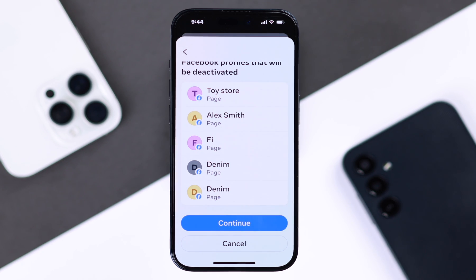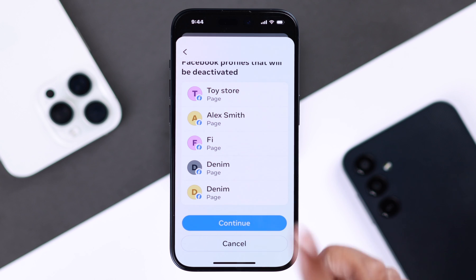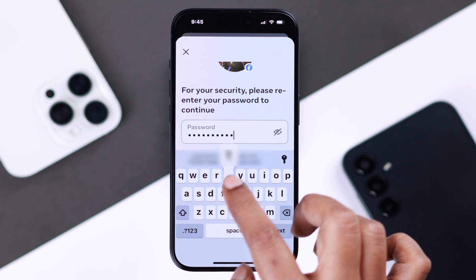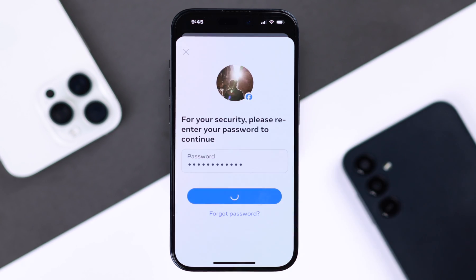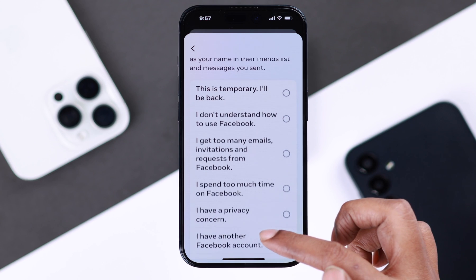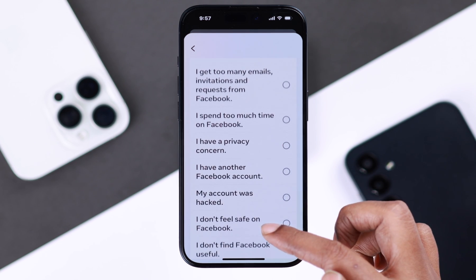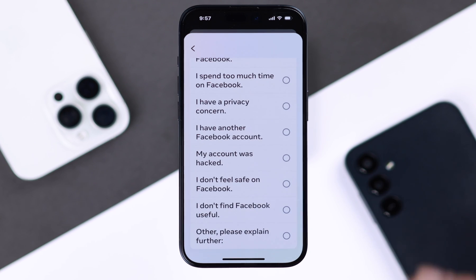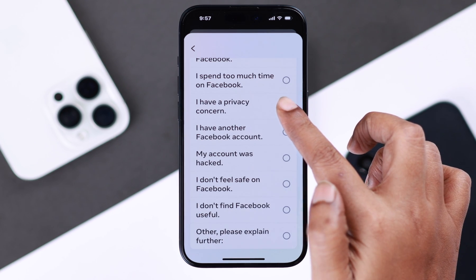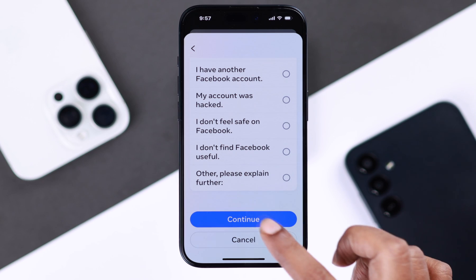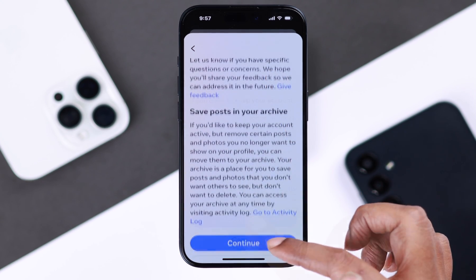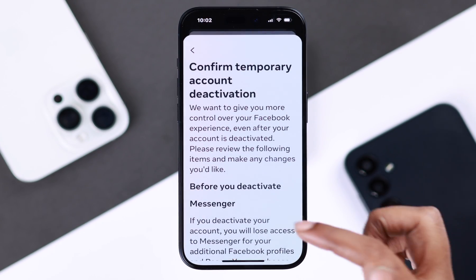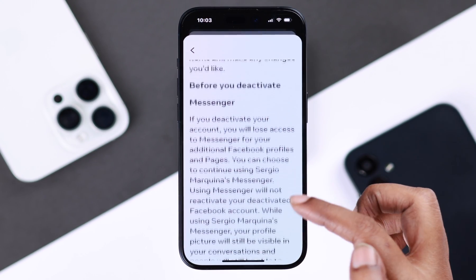If you're okay with that, press continue. Enter your Facebook password and press continue. When choosing the region for your account deactivation, make sure to choose a region related to your privacy, then press continue and continue again.